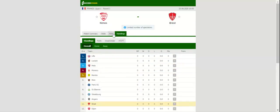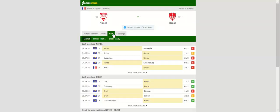Nîmes play host to Brest in their stadium in the opening match of the season. Les crocodiles were more than fortunate not to drop to lead last term with the team finishing just above the relegation zone.